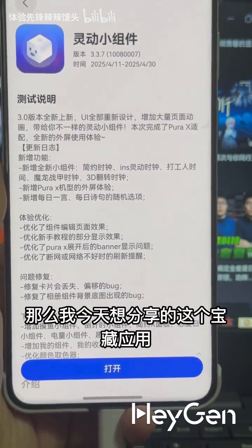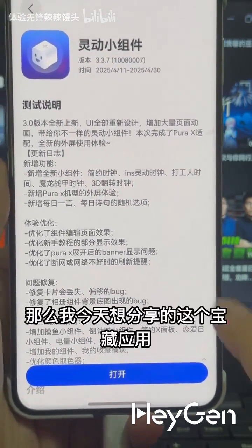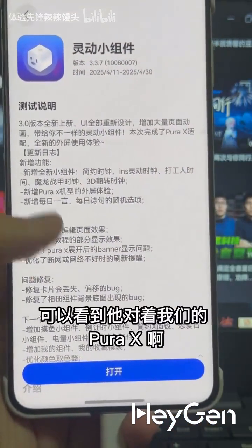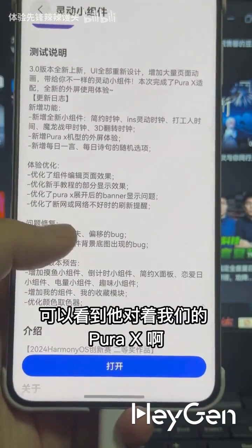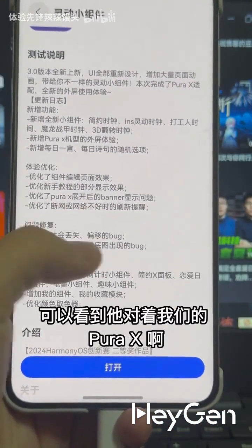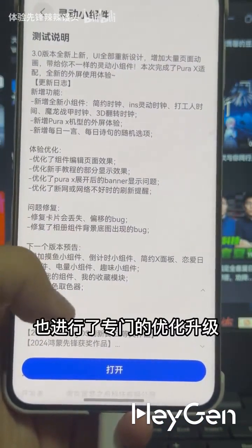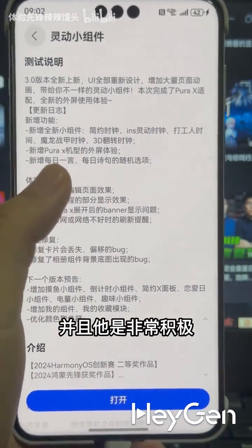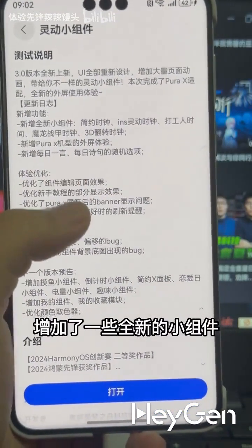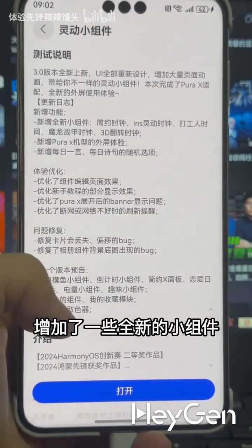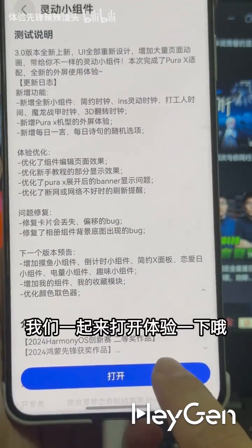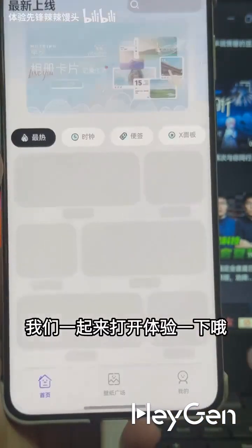The treasure app I want to share today is the Dynamic Widget. You can see that it has been specially optimized and upgraded for our PureX, and it has actively added some brand new widgets. Let's open it and experience it together.